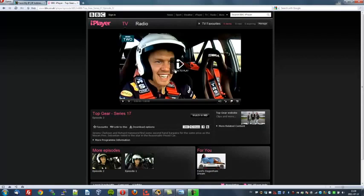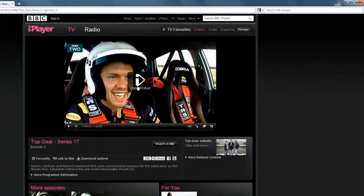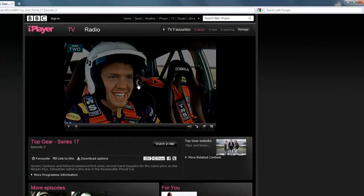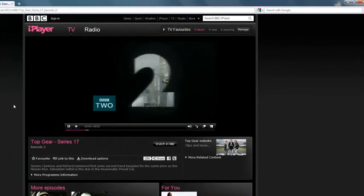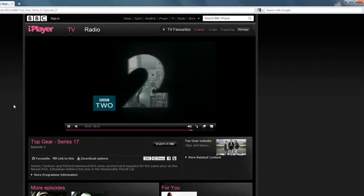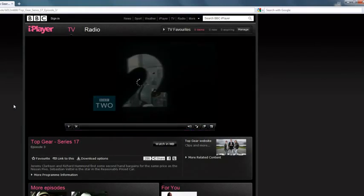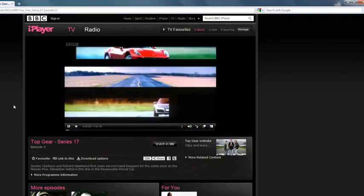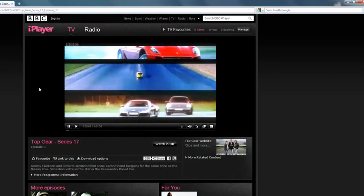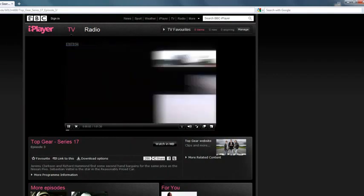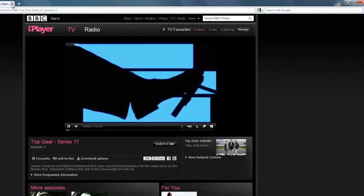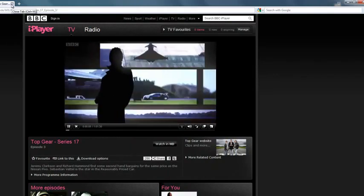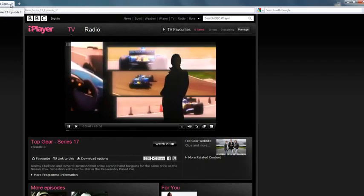This is an episode of Top Gear. Click to play. Let's see. There we are. We are now watching the BBC. I'll switch it off before you get carried away.